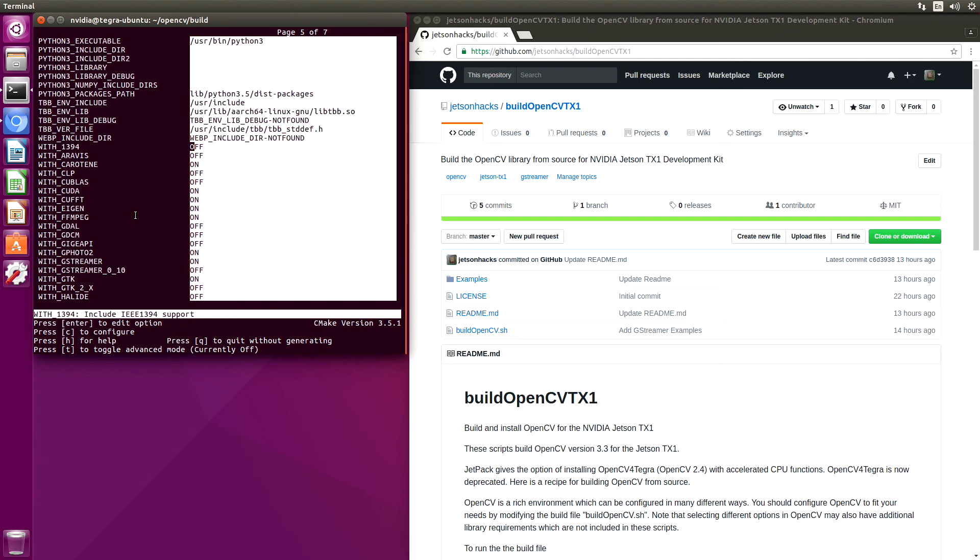So now OpenCV is built and installed on the Jetson TX-1. If you liked this video, give it a thumbs up. If this is your first time through, please subscribe. Thanks for watching.